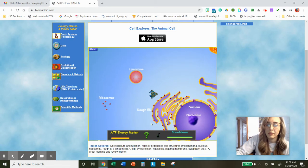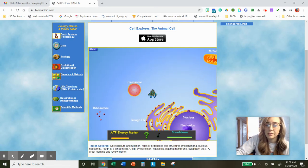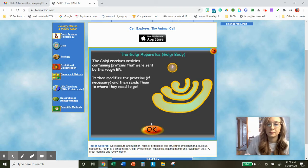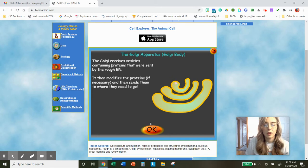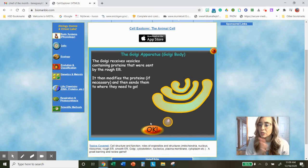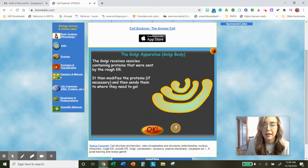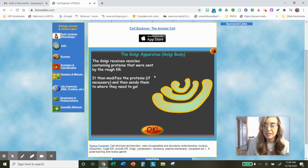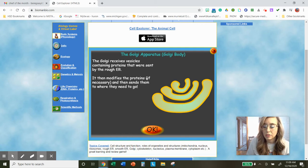Let's move over and shoot at this one — this is the Golgi. The Golgi receives vesicles containing proteins that were sent by the rough ER. So the rough ER transports proteins, and this is where they end up. The Golgi is then going to modify the proteins and send them where they need to go — that's the function. It modifies the proteins and sends them where they need to go. Go ahead and pause and type it in.